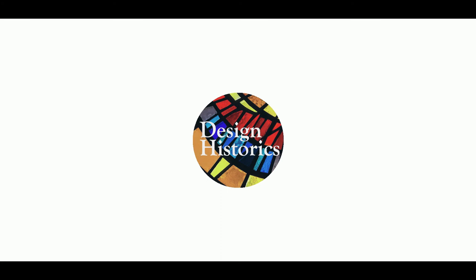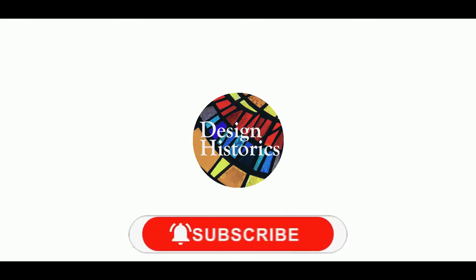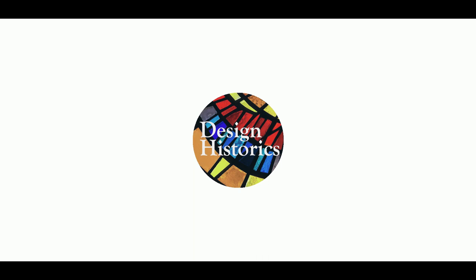Please don't forget to subscribe our channel, Design Hysterics. Get more updated videos from now. Click on the bell button below to get notified. See you people in the next video. Till then, it's a bye from Design Hysterics team.